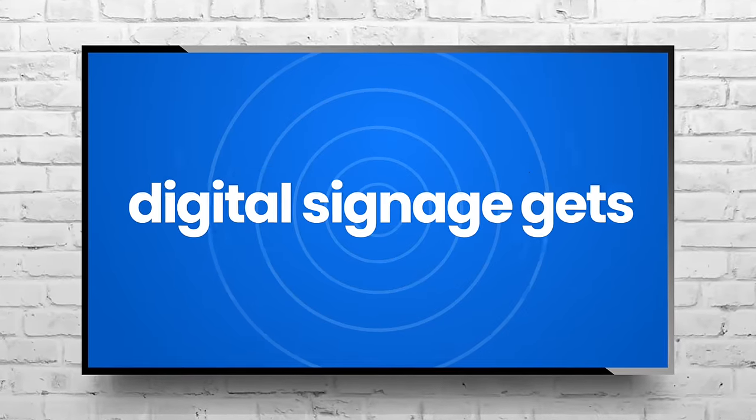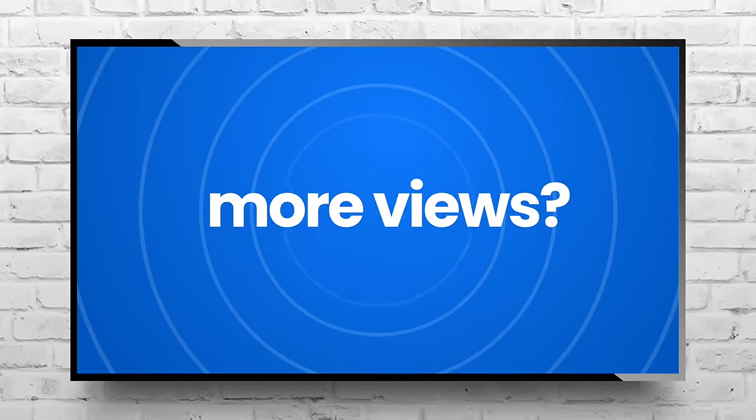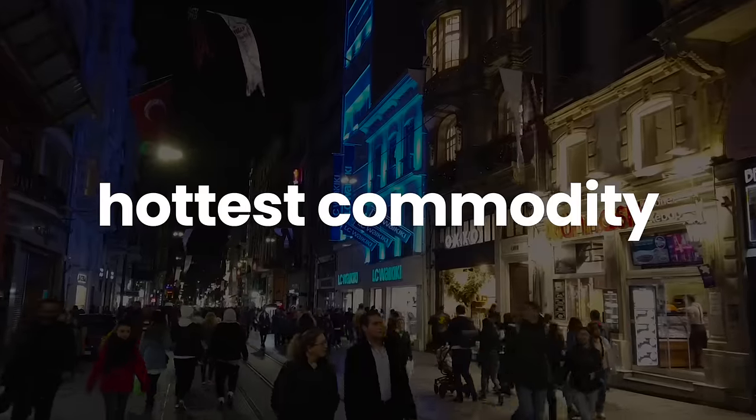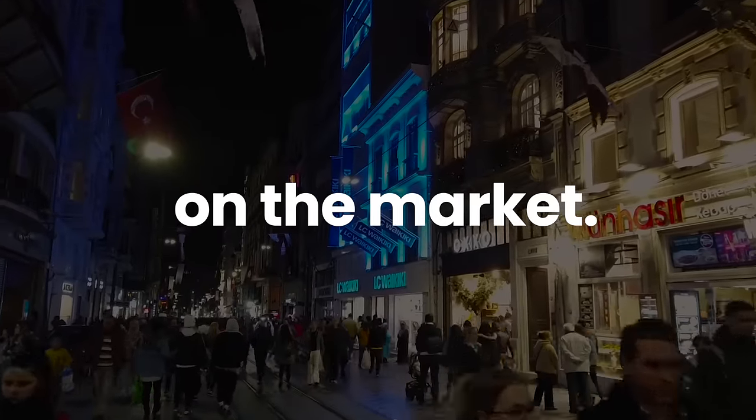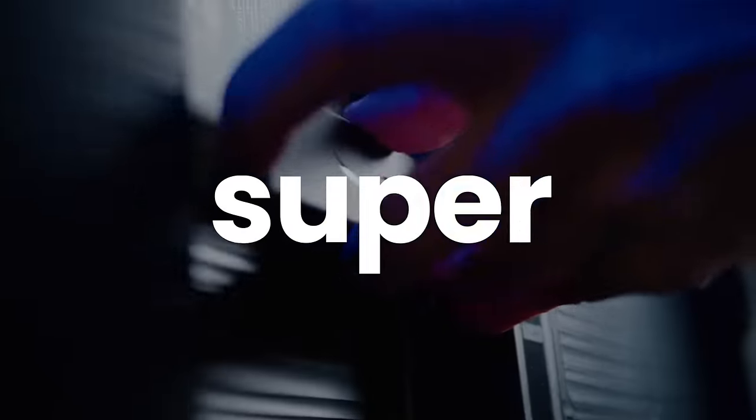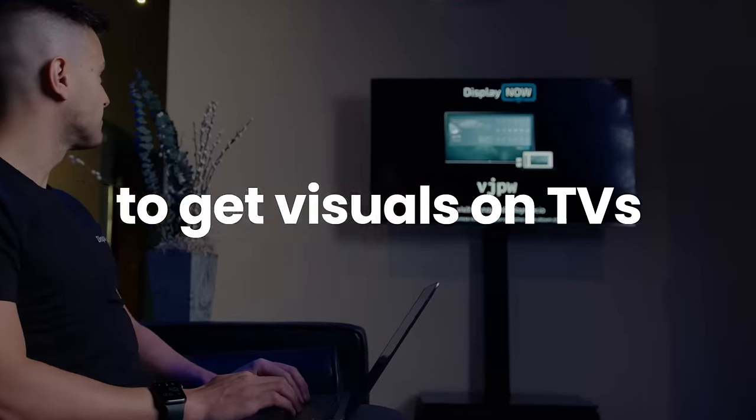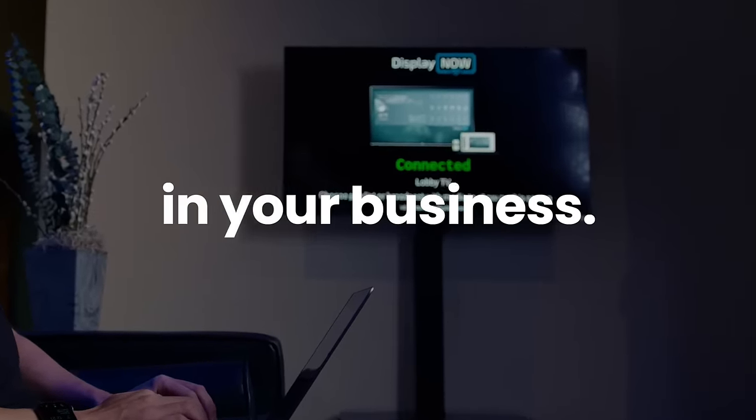Did you know that digital signage gets 400% more views? Your customers' attention is the hottest commodity on the market, so we made it super easy to get visuals on TVs in your business.